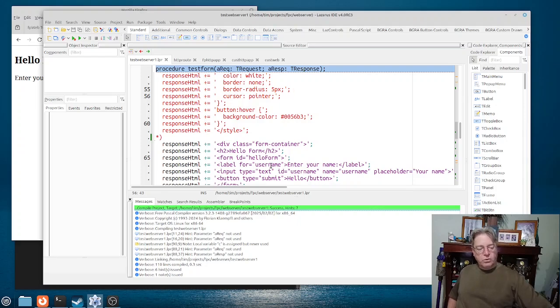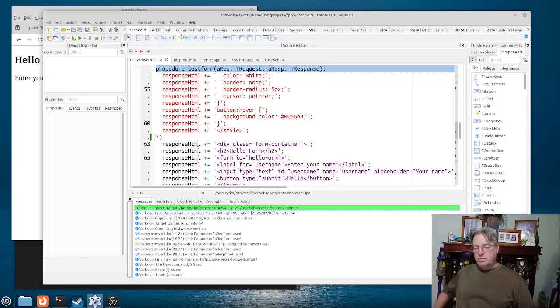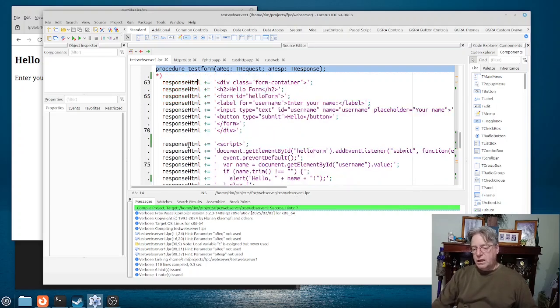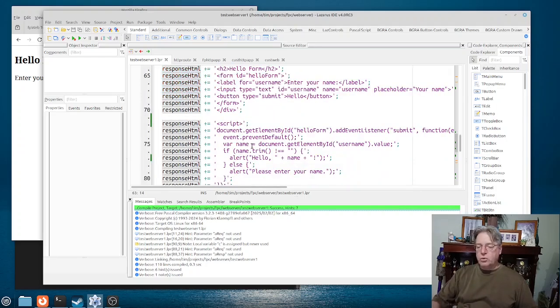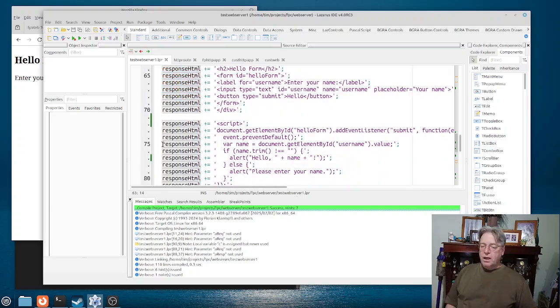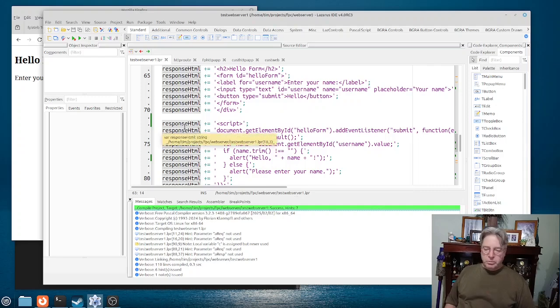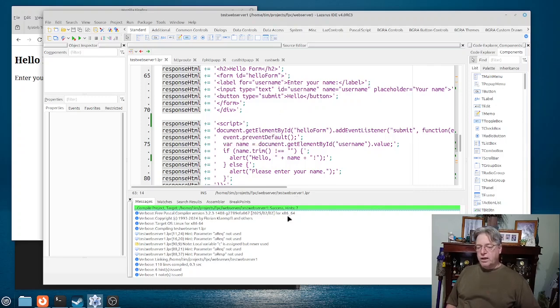Now of course then the next bit is that the next bit that we added in was because we do have this form here. We did add in a script, or I have added in a script I should say.